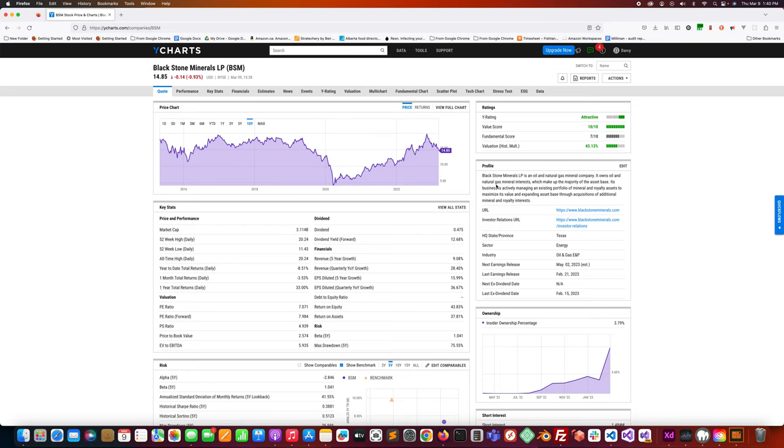The prospectus says Blackstone Minerals LP is an oil and natural gas mineral company. It owns oil and natural gas mineral interests which make up the majority of the asset base. Its business is actively managing an existing portfolio of mineral and royalty assets to maximize its value and expanding asset base through acquisitions of additional mineral and royalty interests.